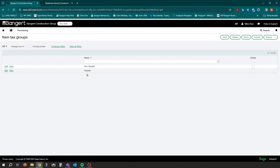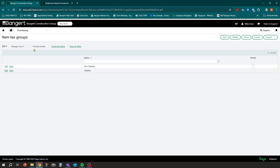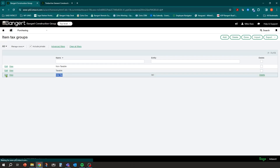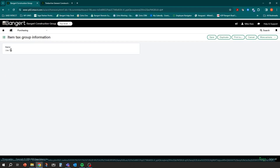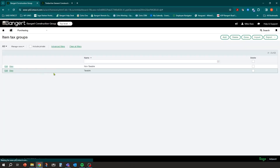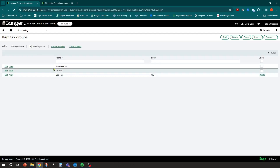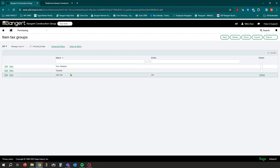I set mine up incorrectly — you should have everything at the top level; I did my use tax at entity level, so do as I say not as I do here. Basically make sure you have a group called 'Use Tax.' We have a group called 'Use Tax Eligible,' so we're going to have non-taxable, taxable, and then use tax.